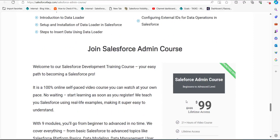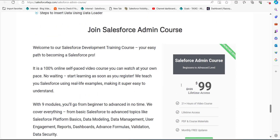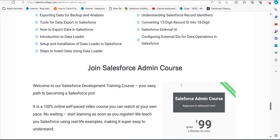Even if you are a beginner, you will understand each and everything in this course. To get this course, you can visit our website and subscribe from there. So now let's move back to our topic.